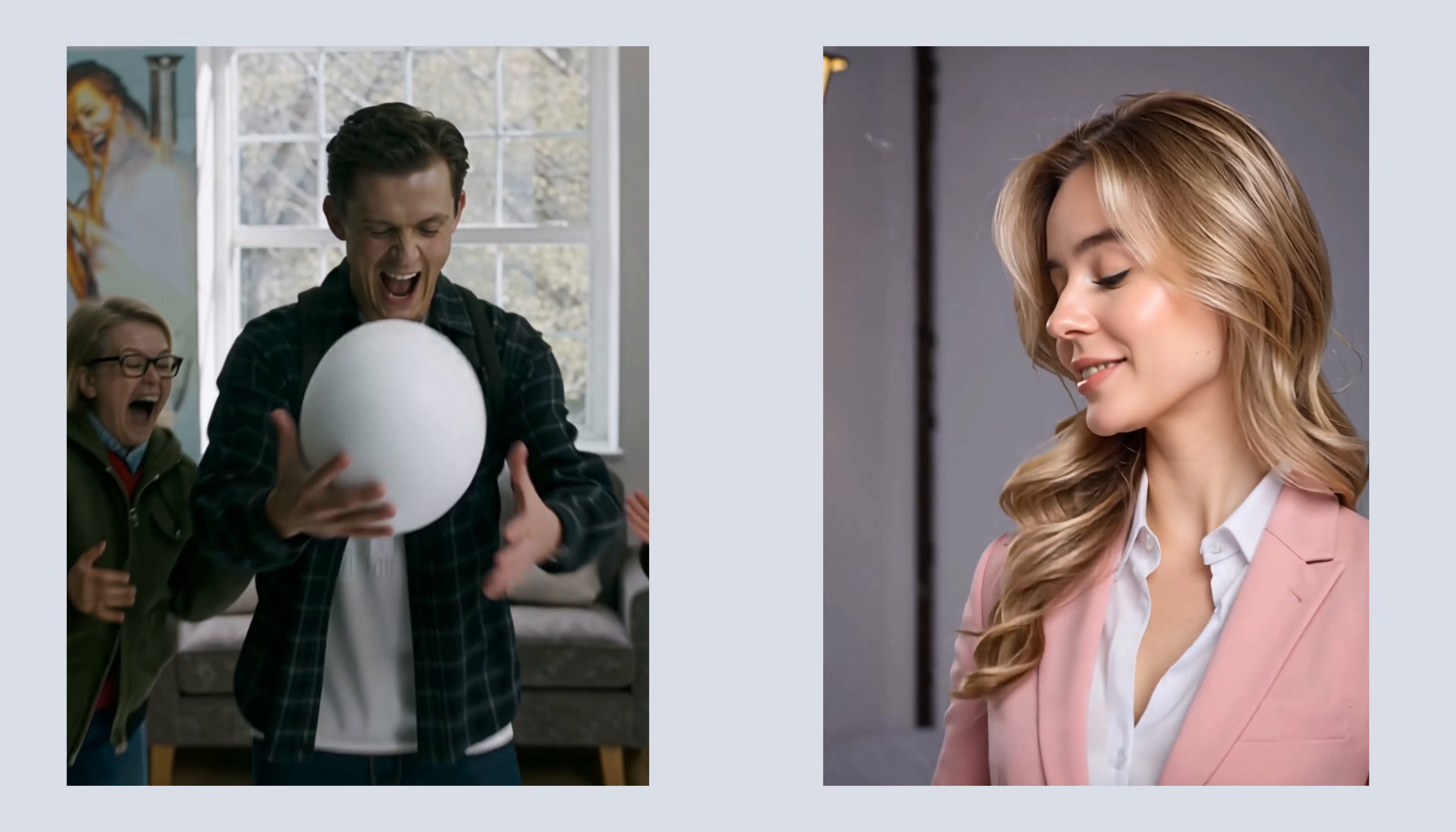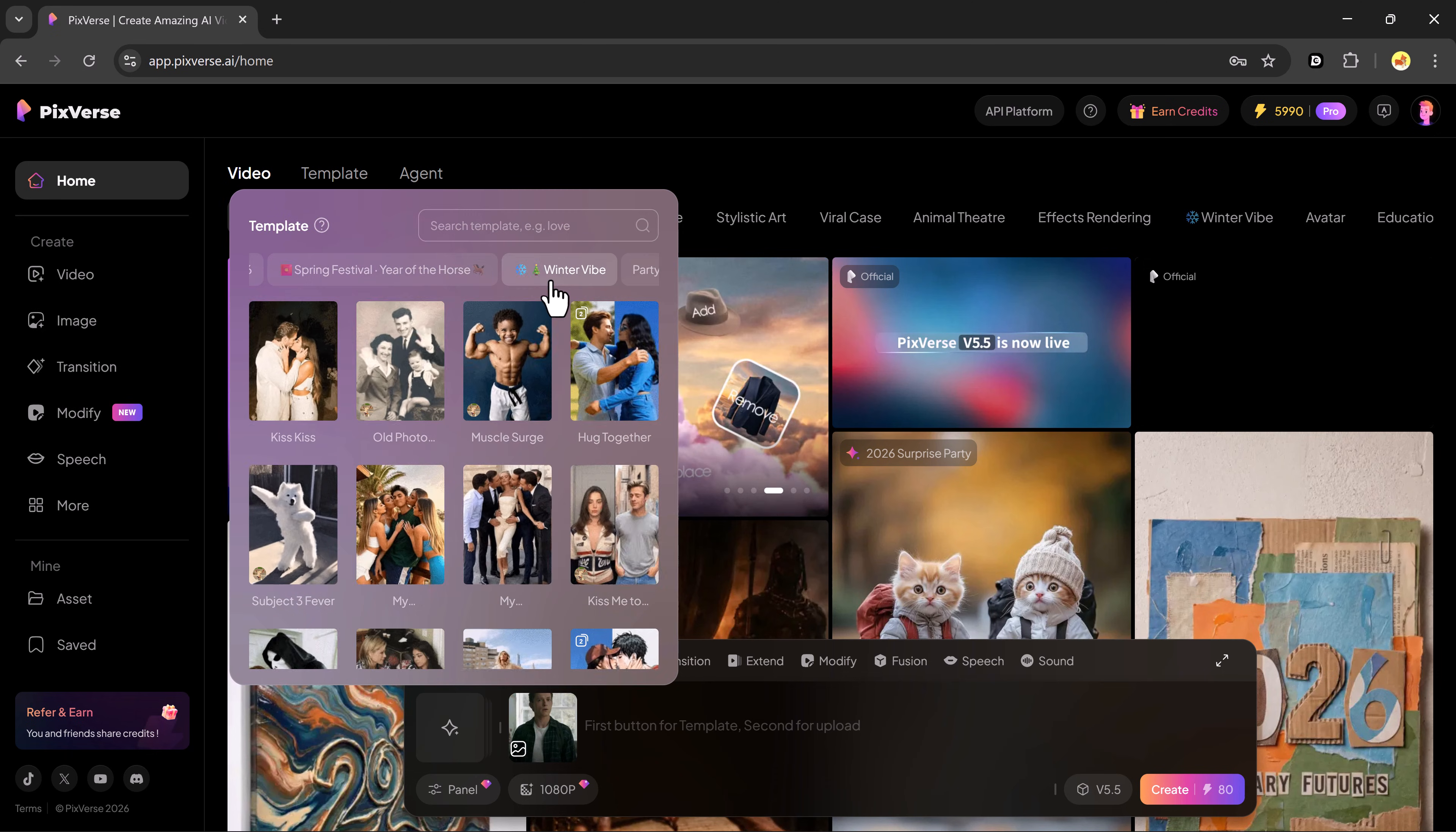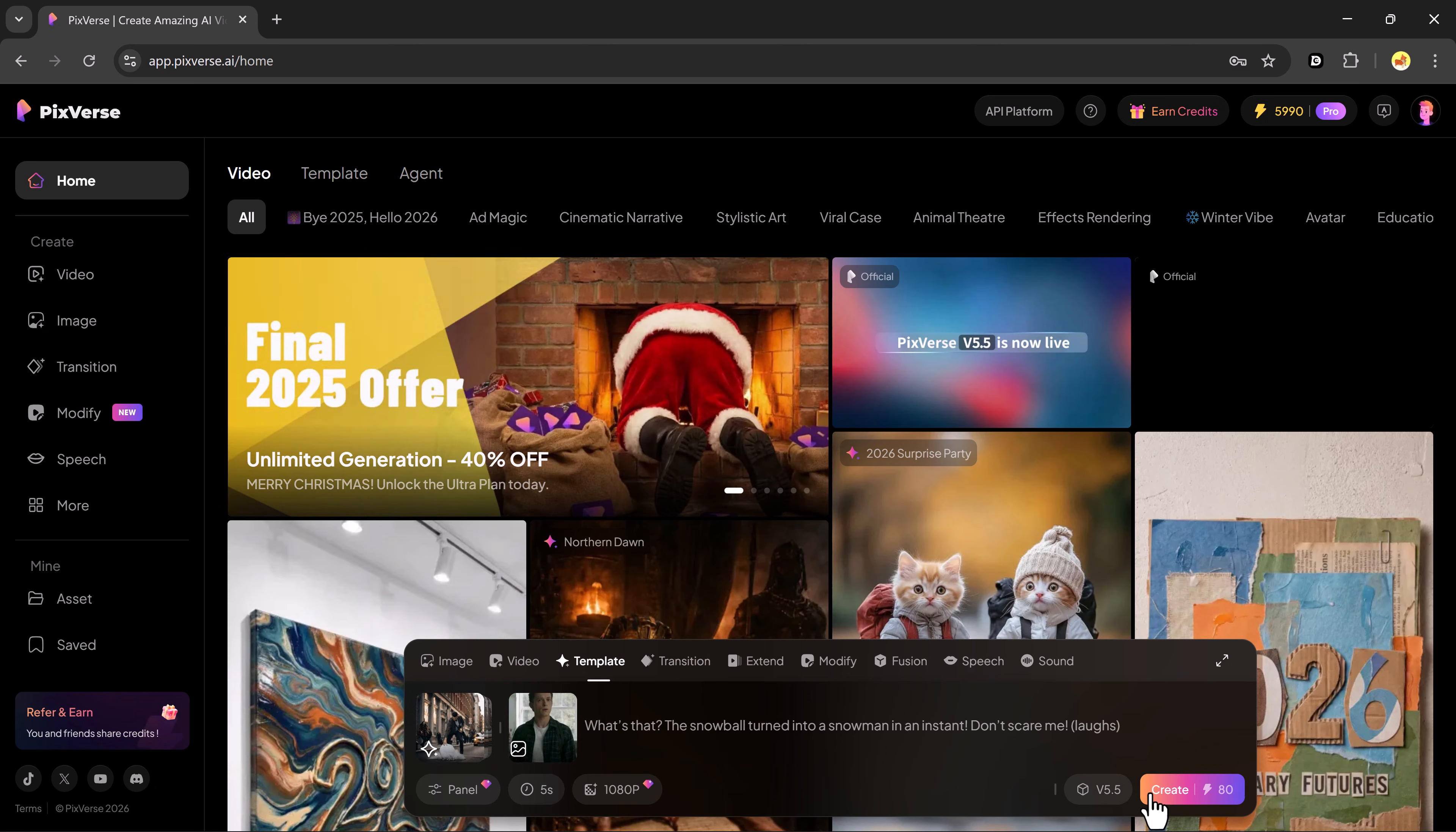Next, we have the template feature. Pixverse provides a large collection of ready-made templates. You'll find Kiss templates, winter templates and many other trending options. I'll try one of the winter templates and upload an image of that template.